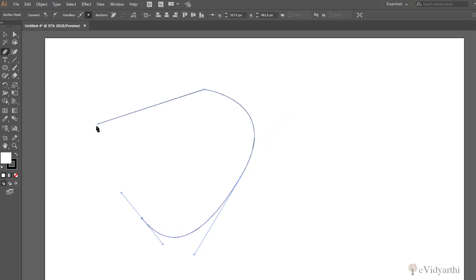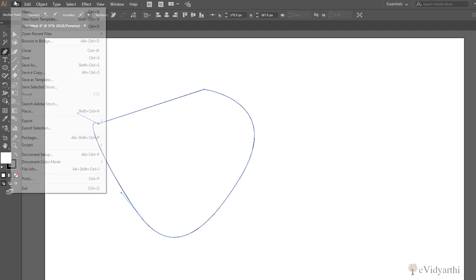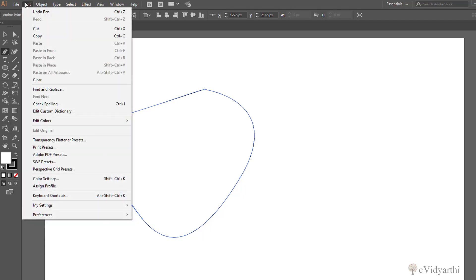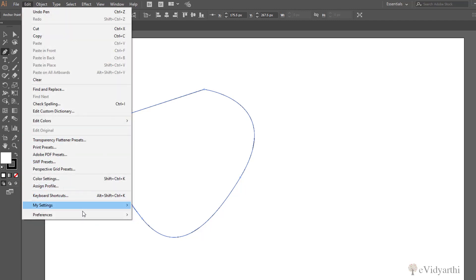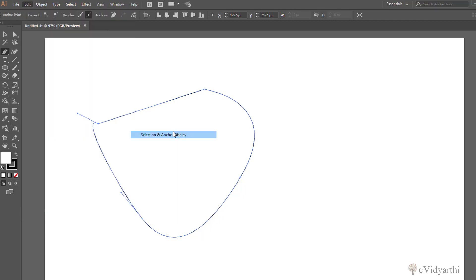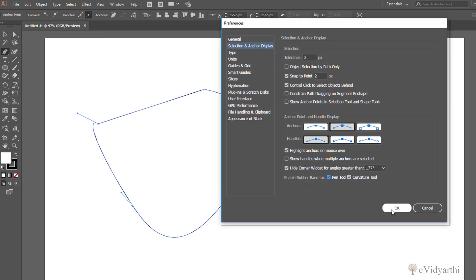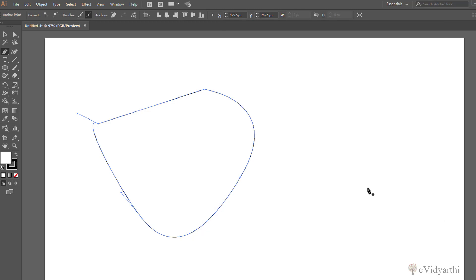That's what happens when you turn off the rubber band. Now coming to Edit, Preferences, Selection and Anchor Display again, let's check this option. If I enable it and press OK, I'll draw something again.